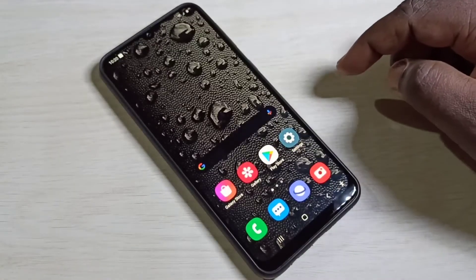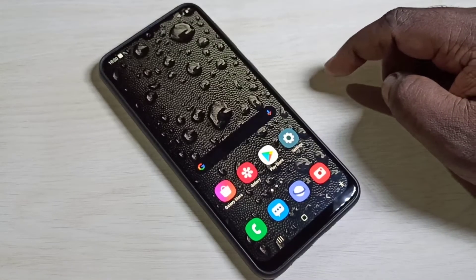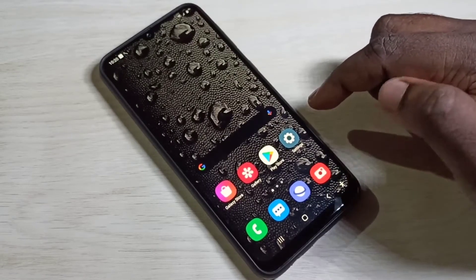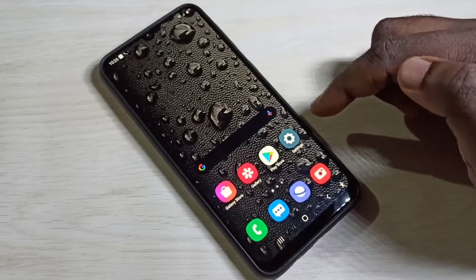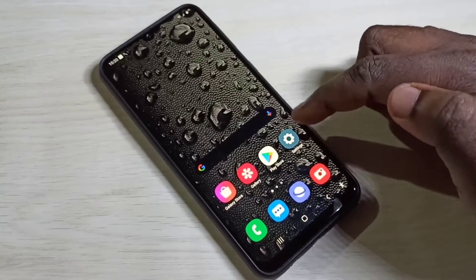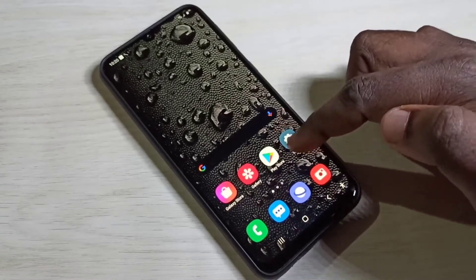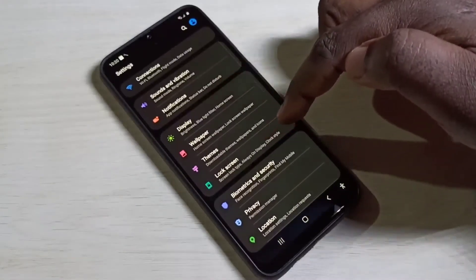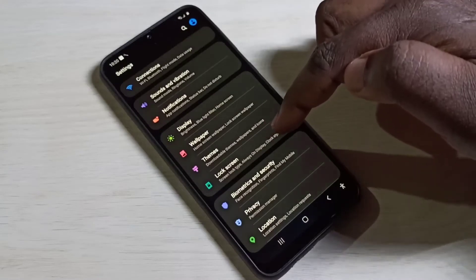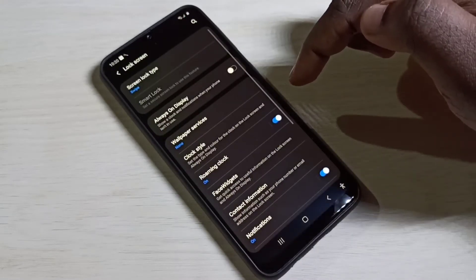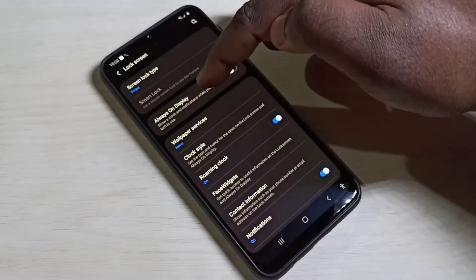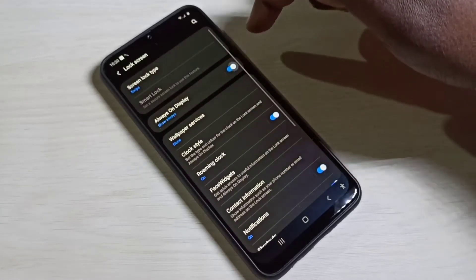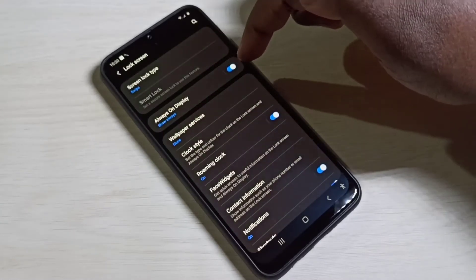Hi friends, this video shows how to enable, download, and change Always On Display. Open the Settings app, tap on this icon, then select Lock Screen. Here we can see Always On Display — enable it. Now I have enabled Always On Display.